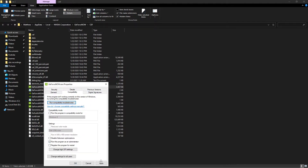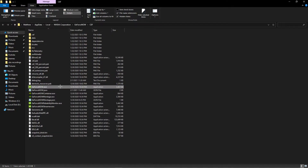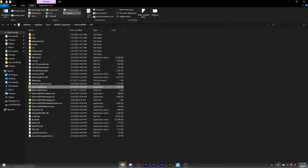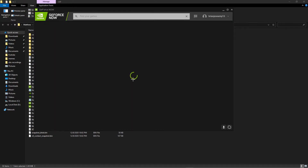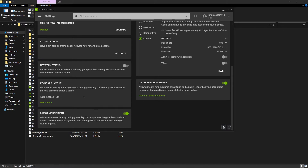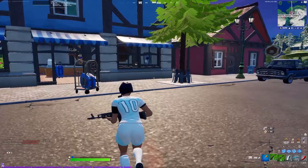Open GeForce Now. It should prompt you — if it didn't prompt, check whether the setting turned on anyway. As you can see, Direct Mouse Input did turn on. That's the updated way to get that setting enabled.